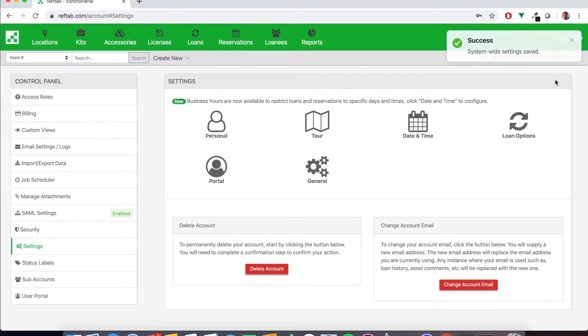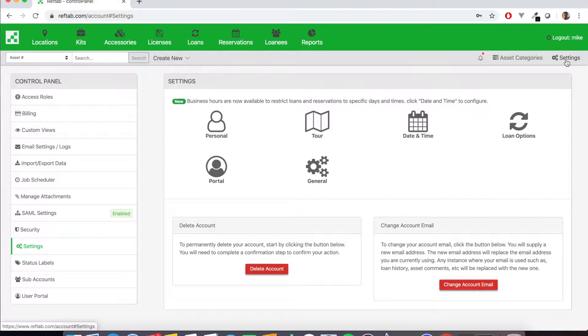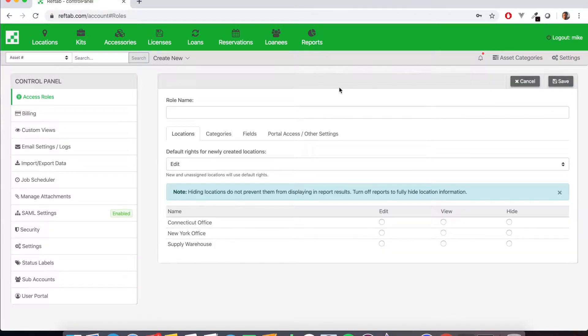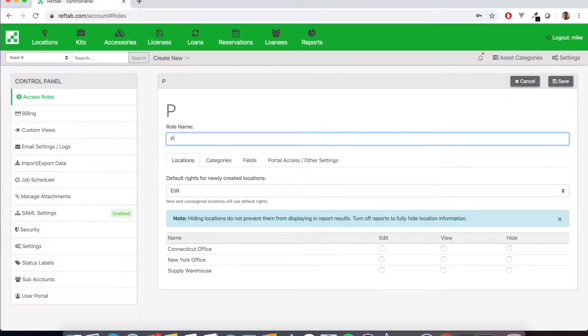So we're going to go back and next we're going to set up our access roles. We're going to configure a role that we're going to put our portal users into. So we'll click new access role and we'll name the role.